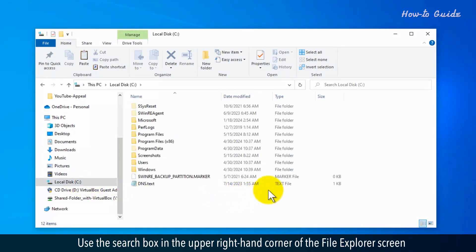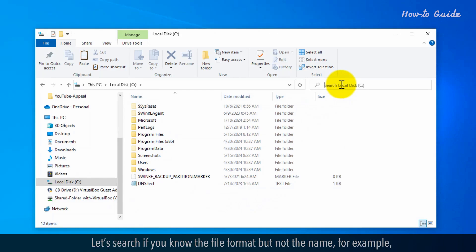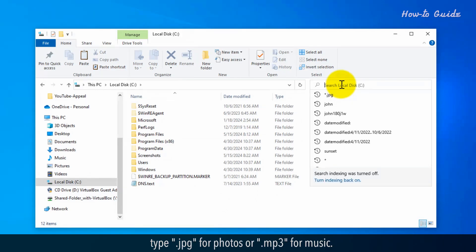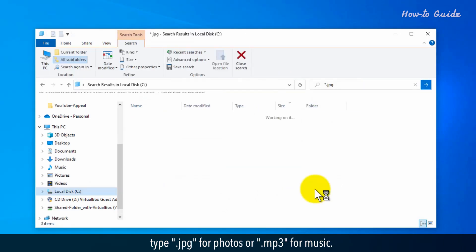Use the search box in the upper right-hand corner of the File Explorer screen to type in any identifying information about the file. Let's search if you know the file format but not the name, for example, type .jpg for photos or .mp3 for music.